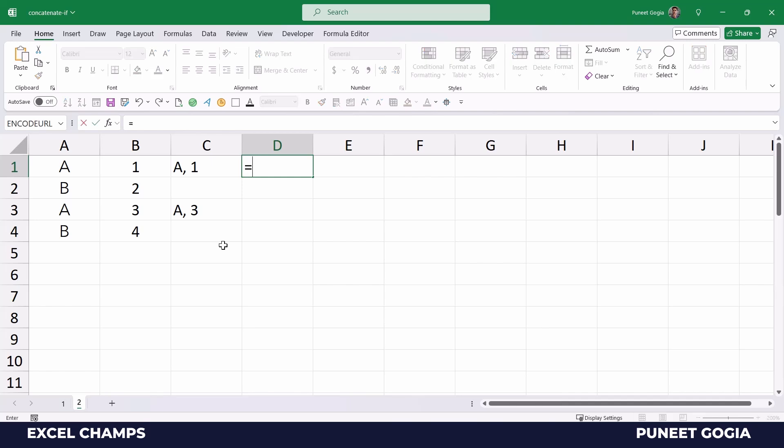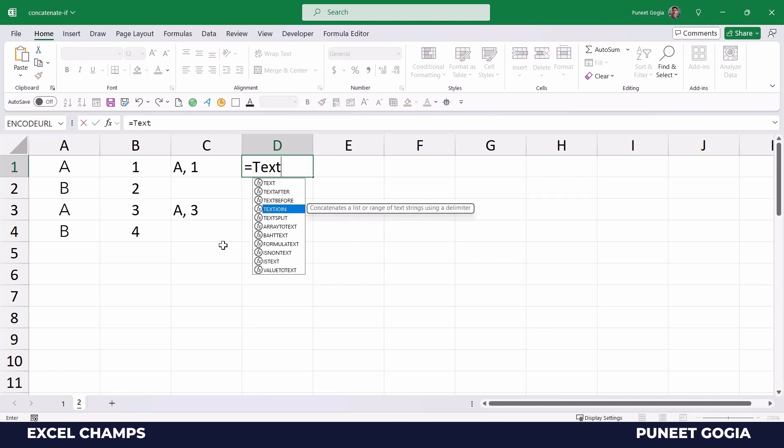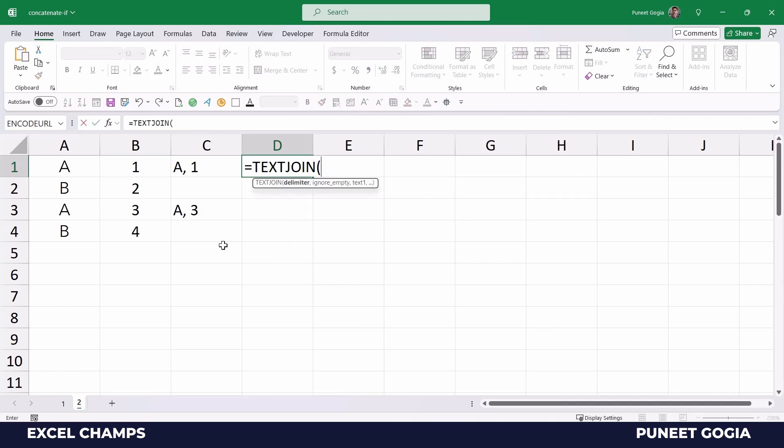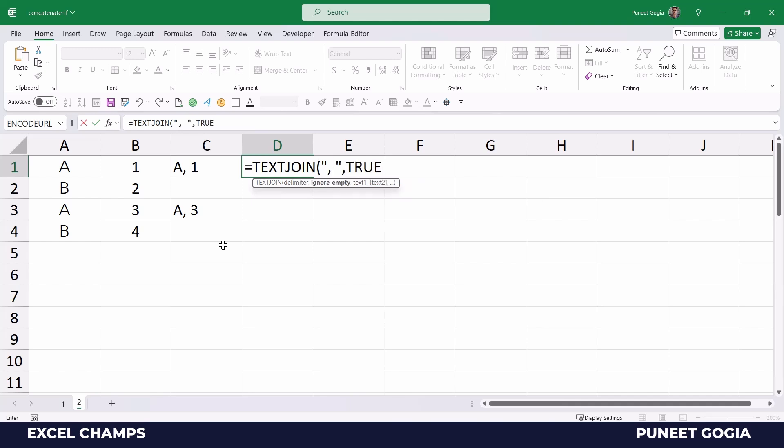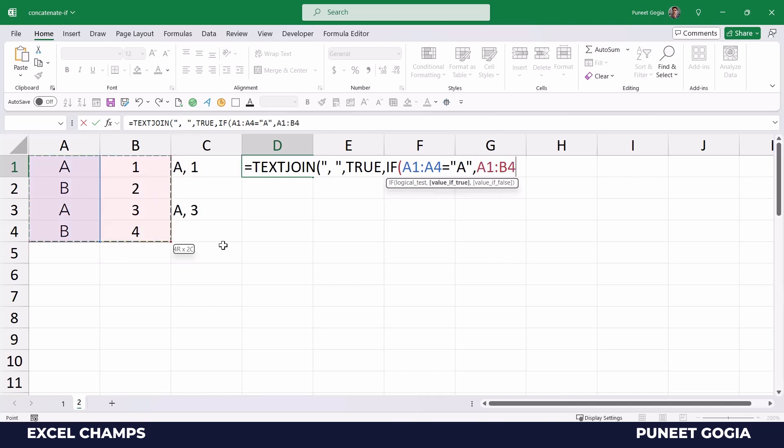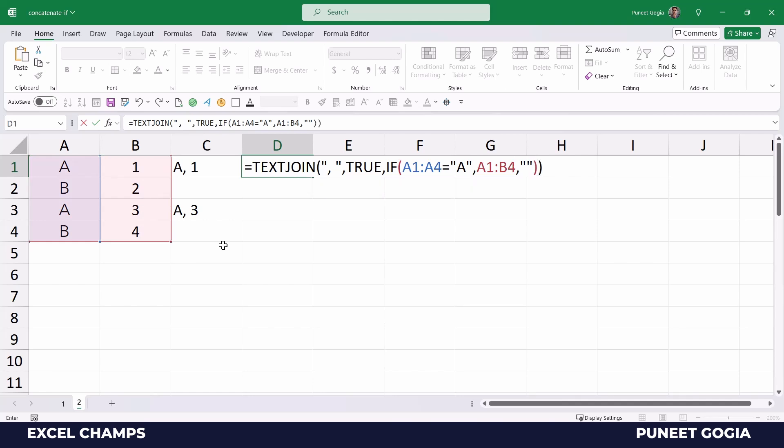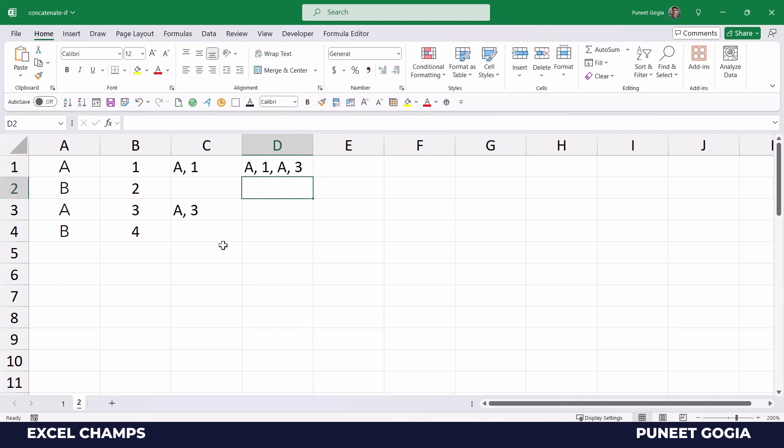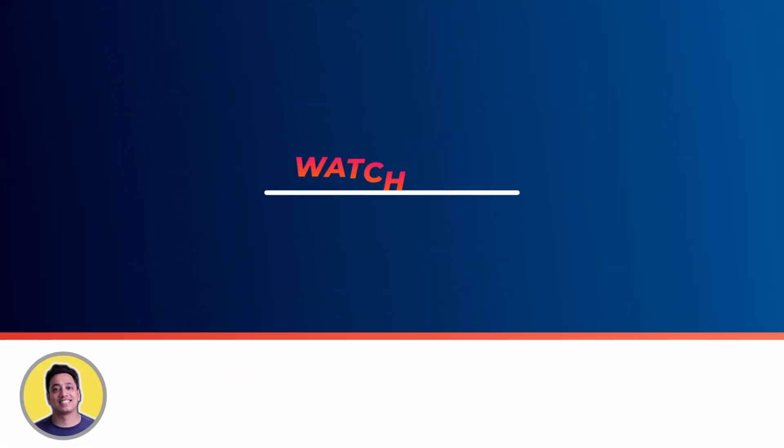So what I'll do, I'll enter the TEXTJOIN function and then the delimiter, and then true to ignore empty cells. And again, IF function, condition that is A, the range will combine, and then a blank value if condition is not met. And here I have all the values where condition is met in one single cell.